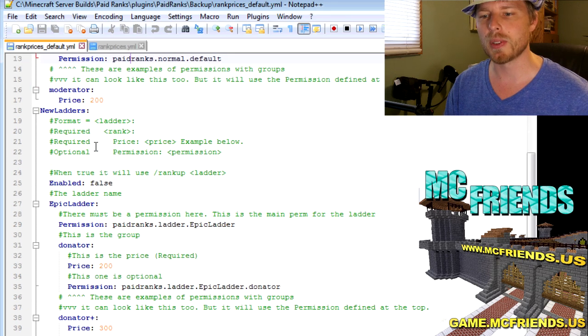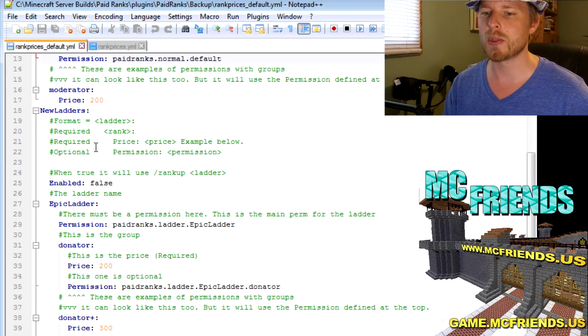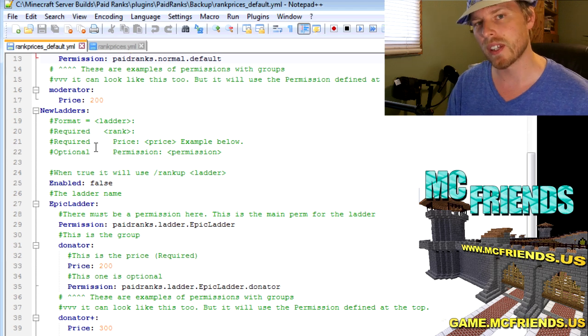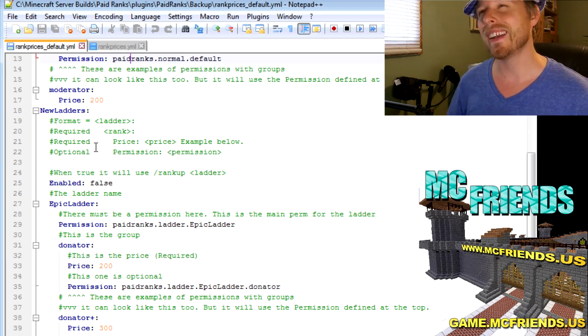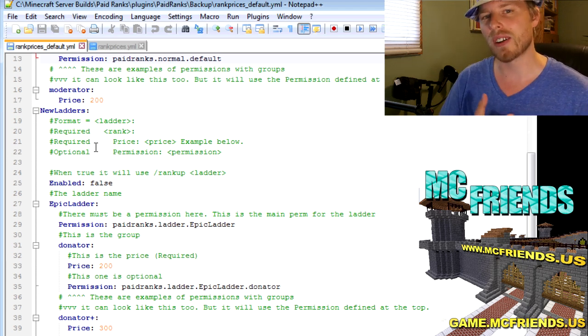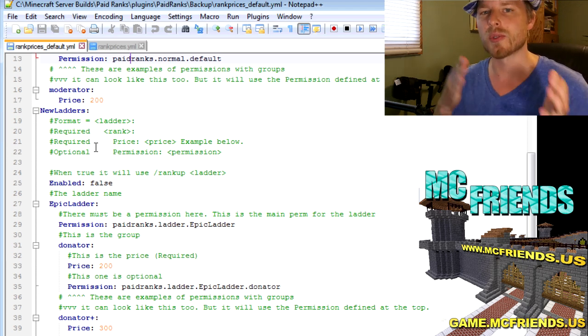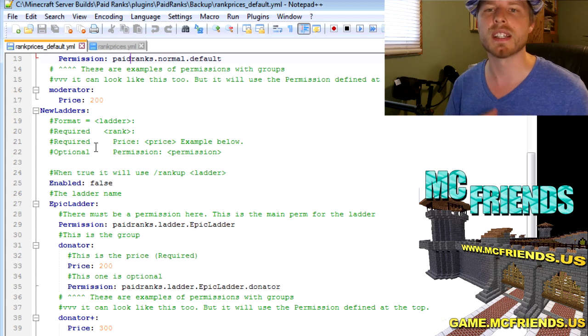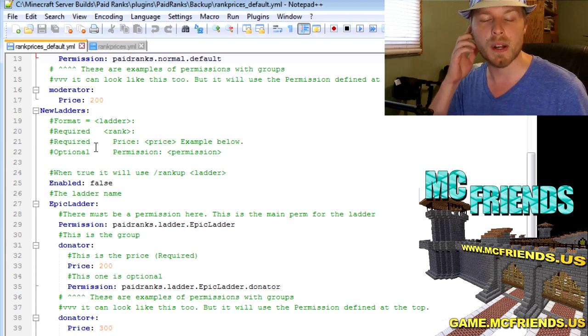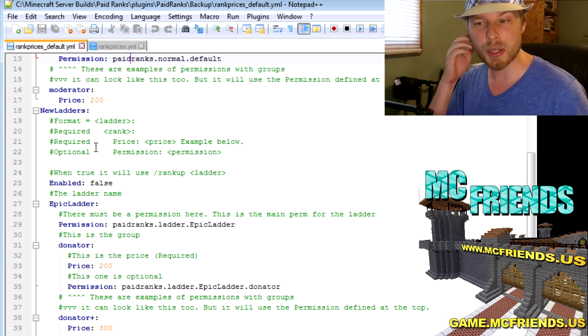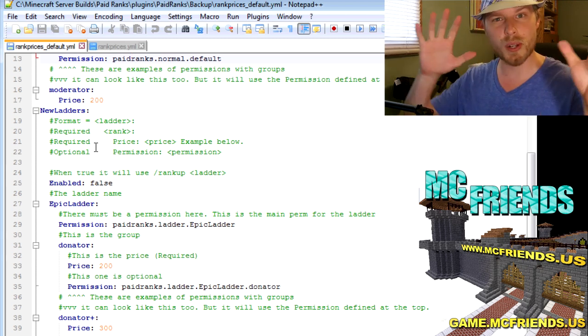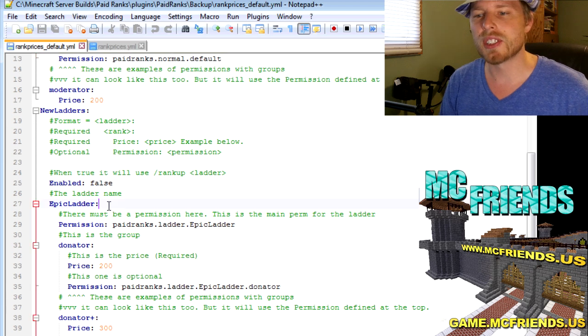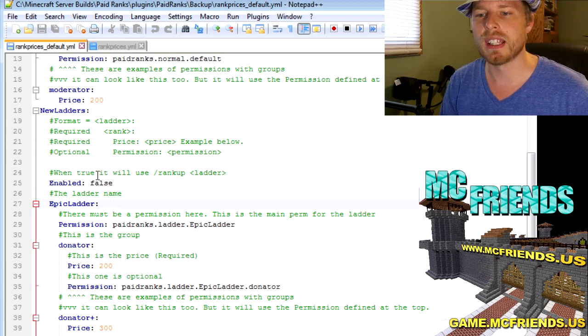You can also set up multiple ladders. Like if you want to set your guards up to have their own ladder, I prefer using auto rank so that it's over time as they serve more they get to rank up, rather than having it a purchase. But you can do whatever you want.